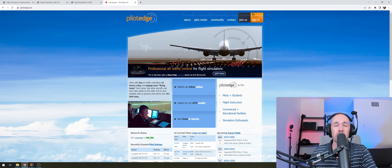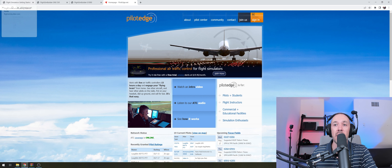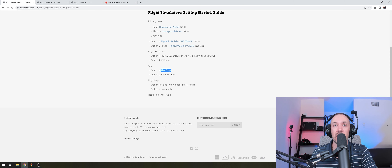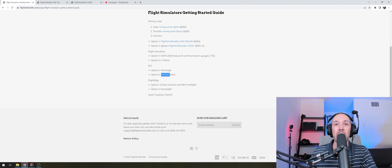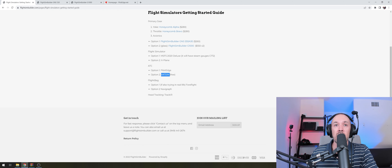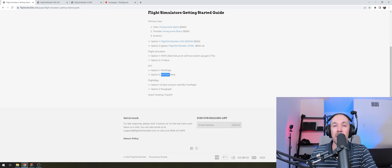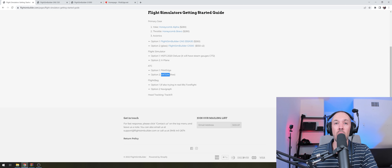Option two for ATC is VATSIM, which is free. It's also great, so definitely check it out.